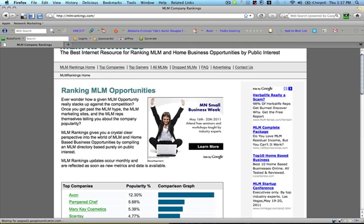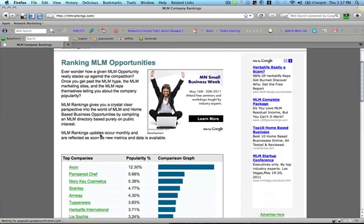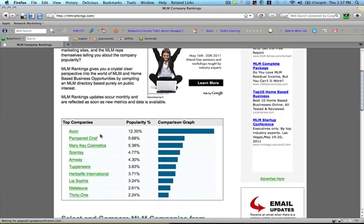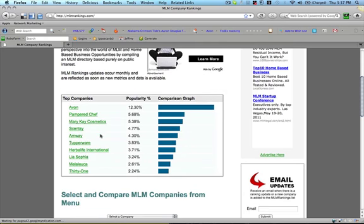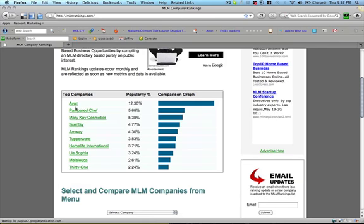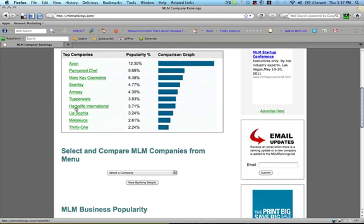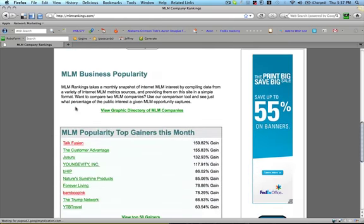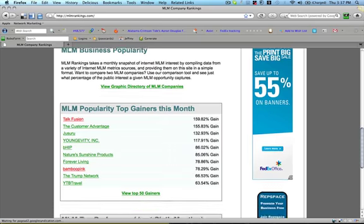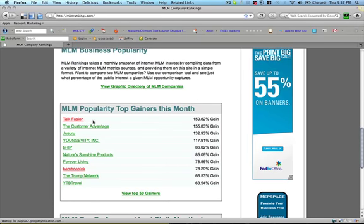And it's pretty straightforward. The homepage, it shows you the top companies, the popularity percentage in a comparison graph. You can see here Avon is the most popular at this point with 12.30%.